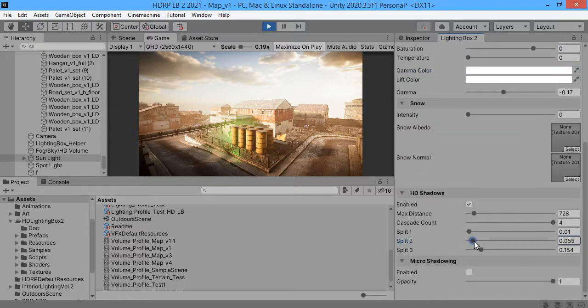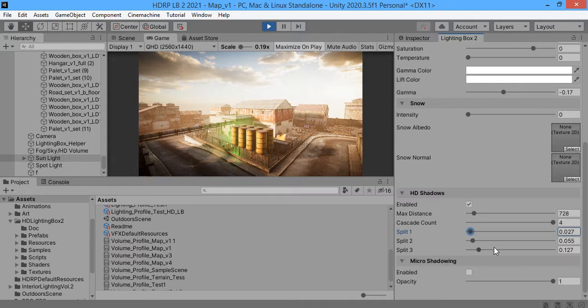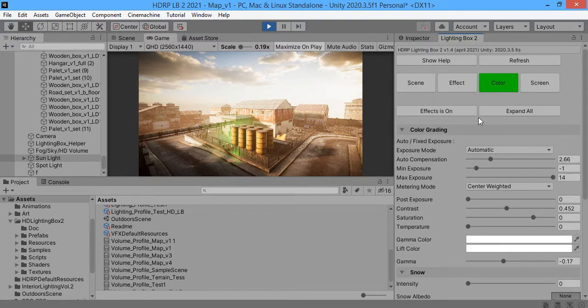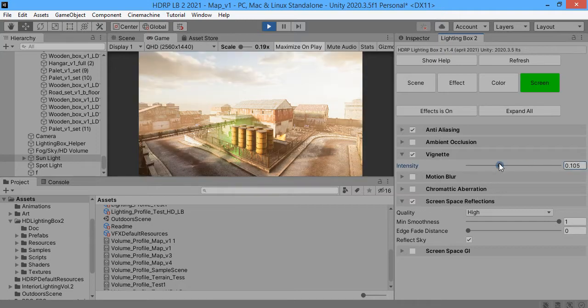Here you can control the shadows. Near distance, mid distance, and far distance. Micro shadowing and vignette effect.